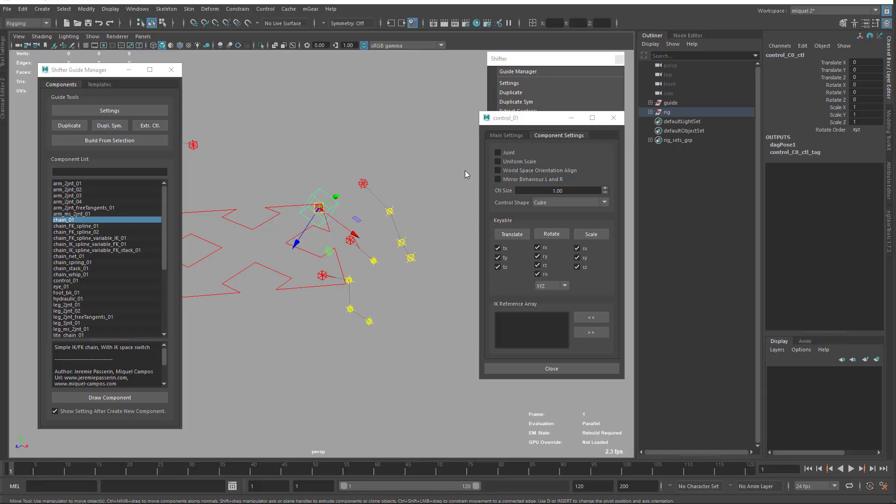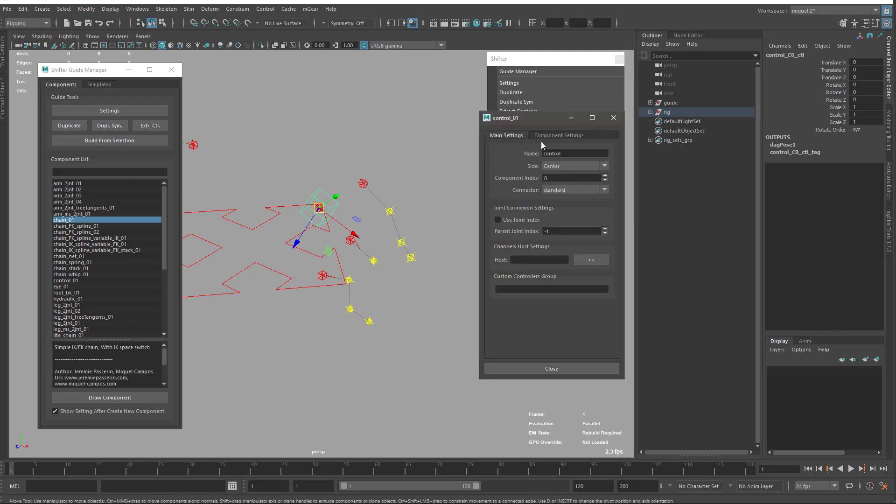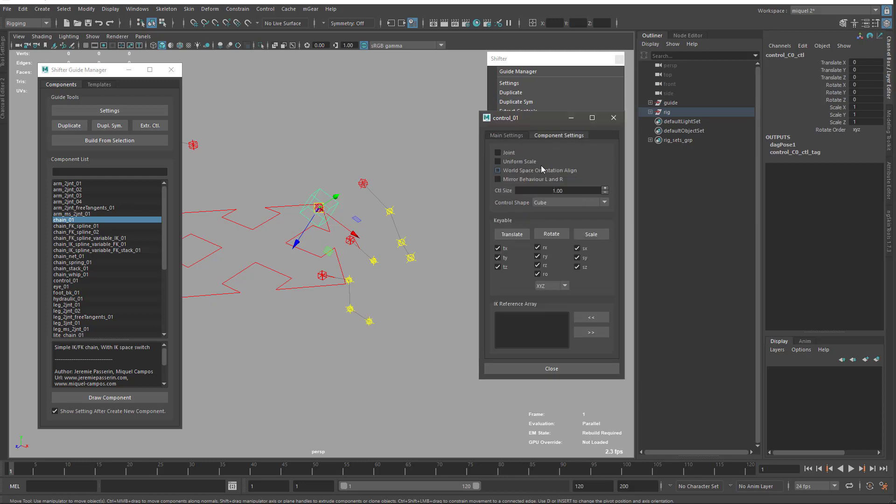As I said before, the components have settings that are split in two tabs: the main settings and the component settings.